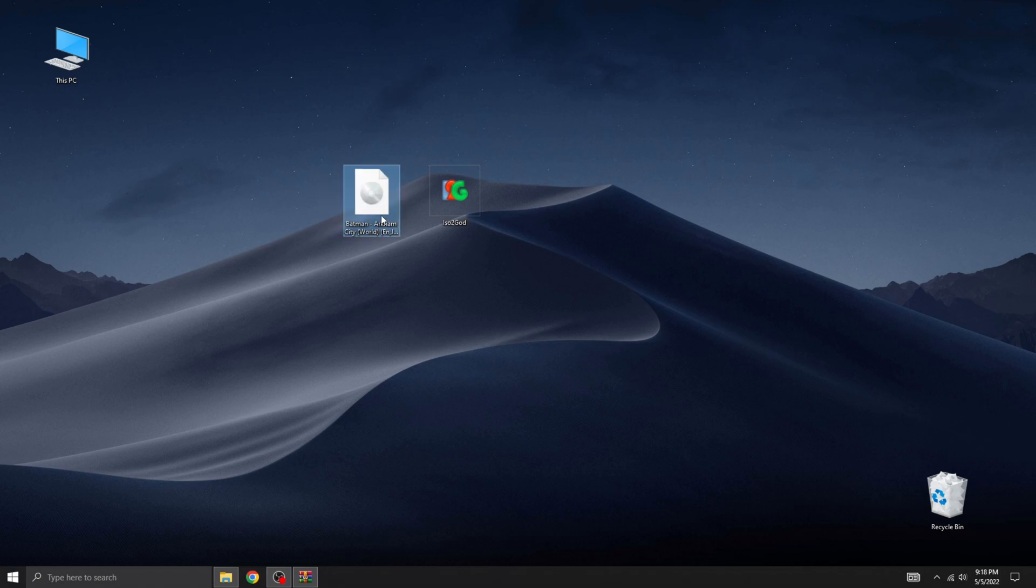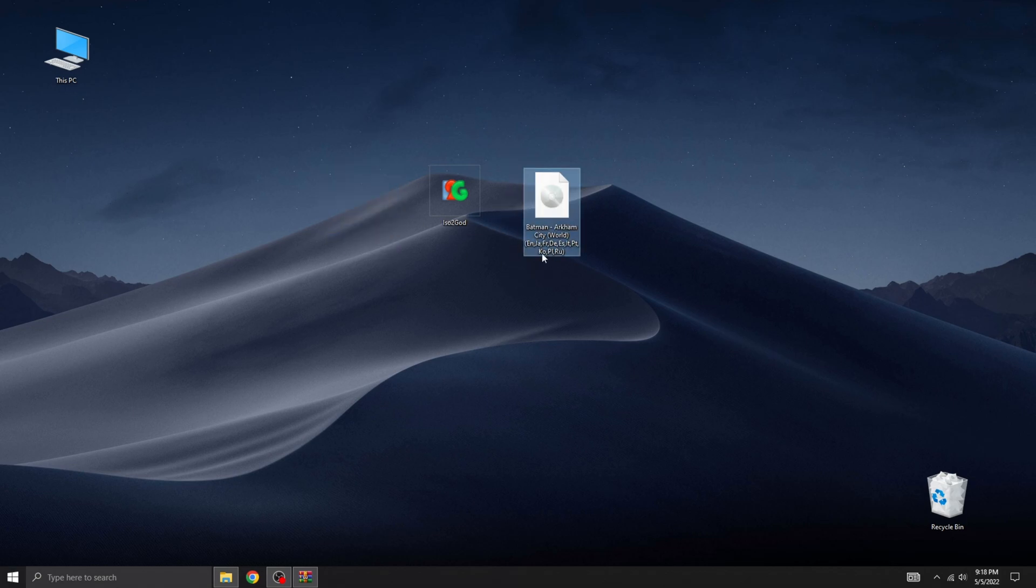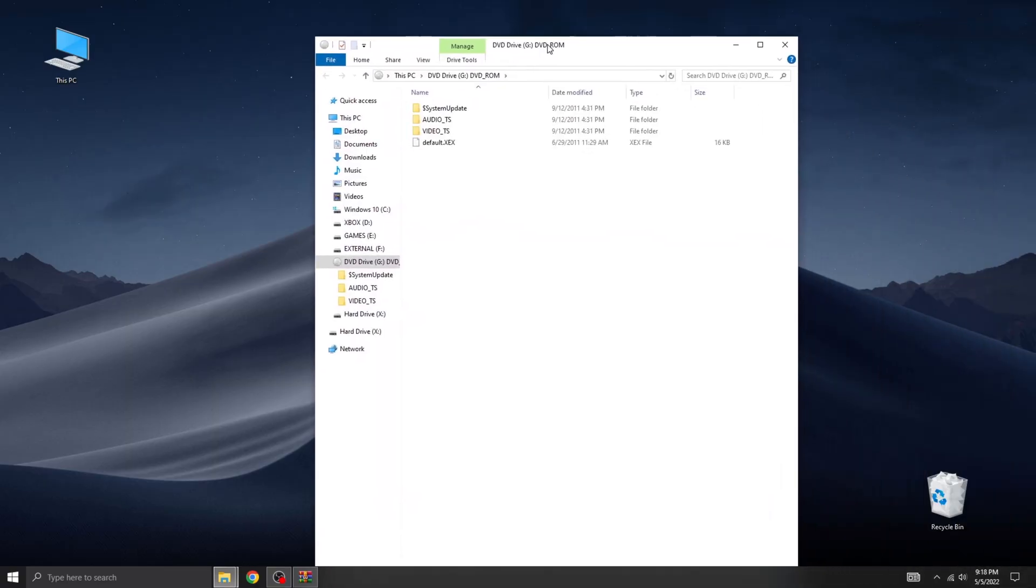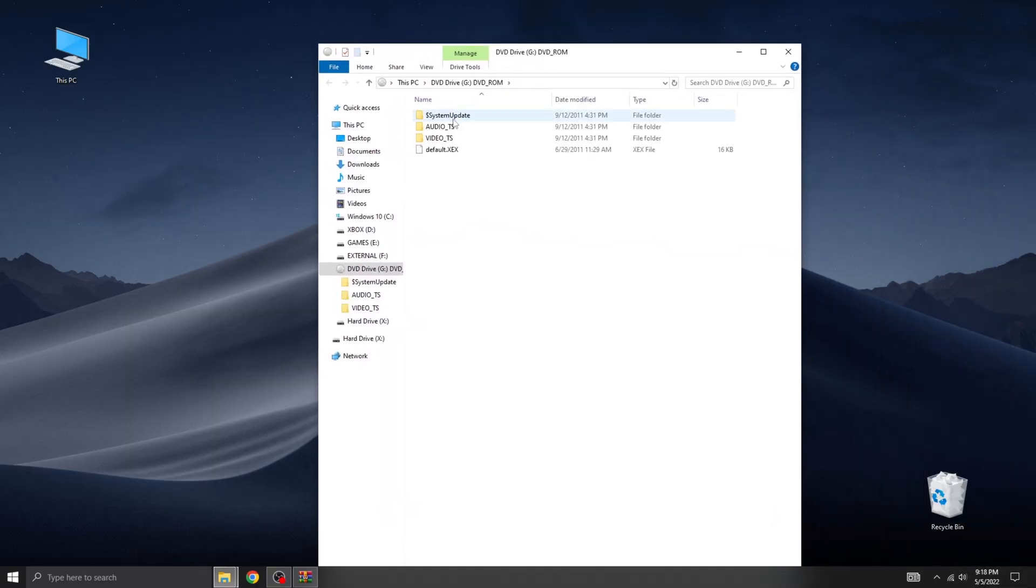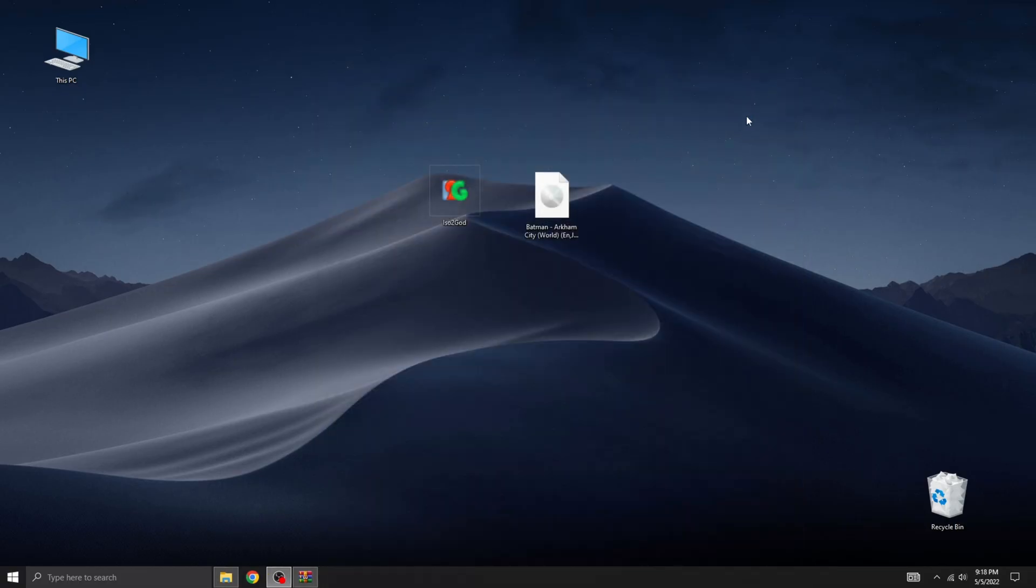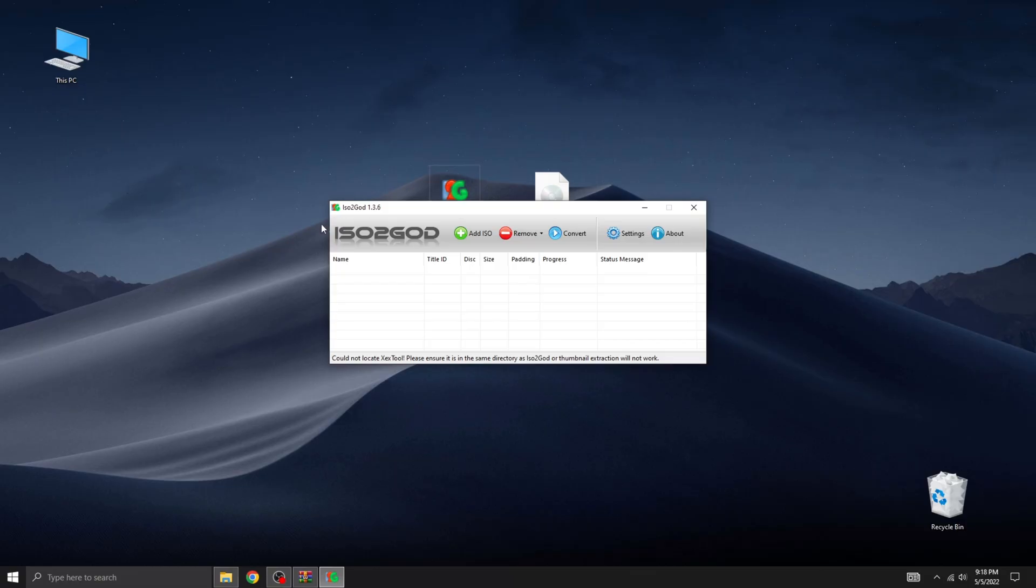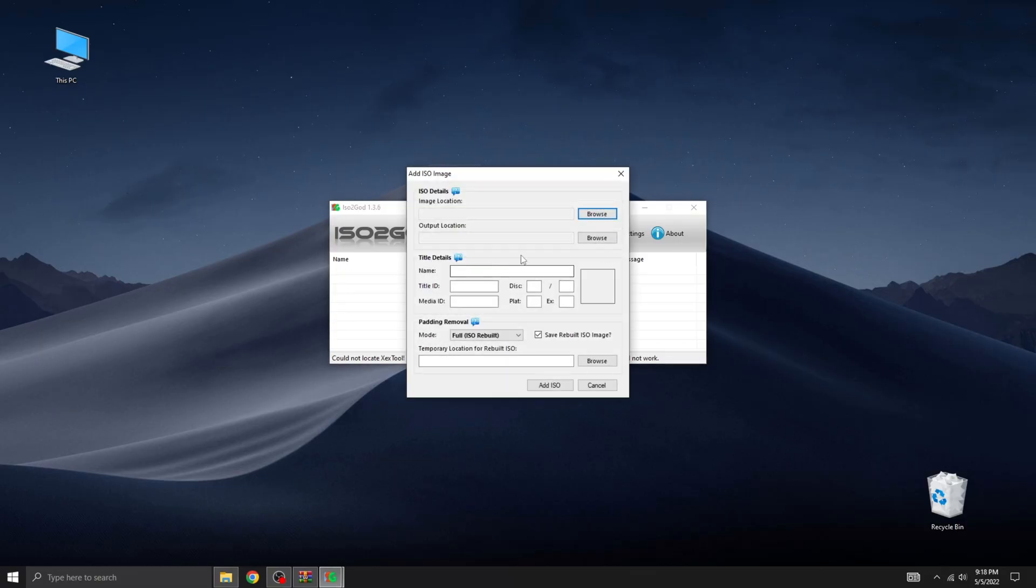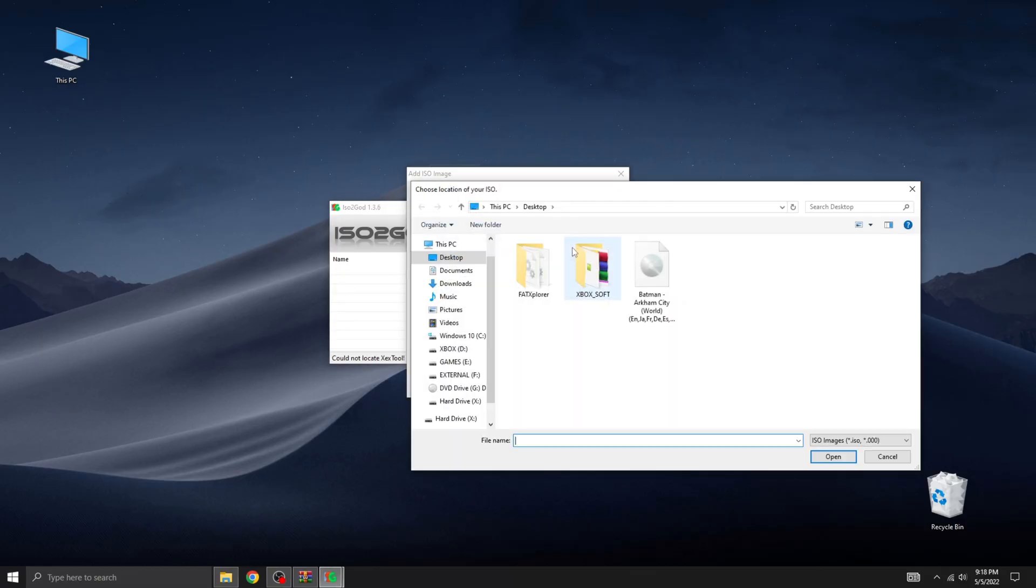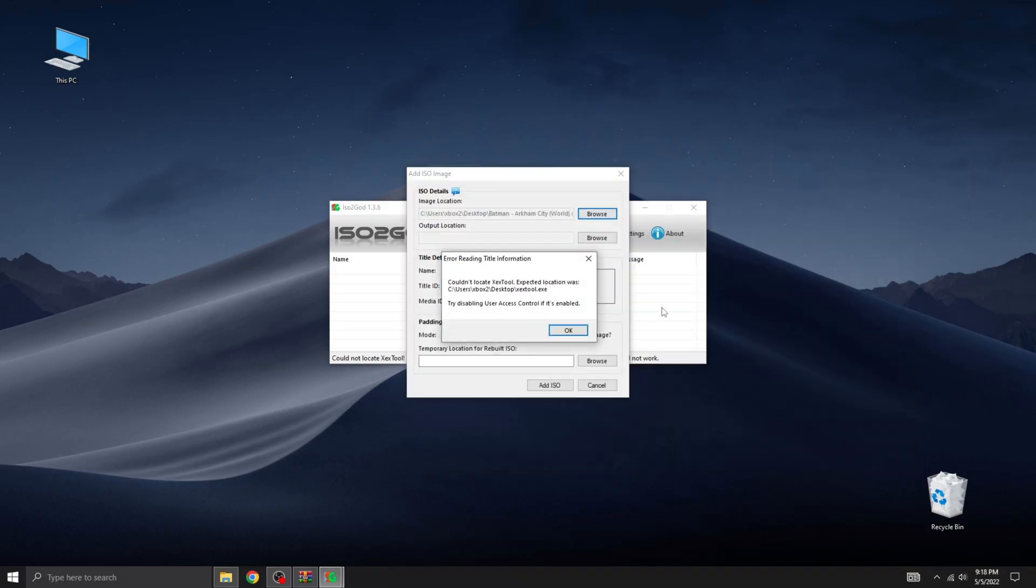When you double-click the ISO file, it will open to show the game's contents. You can extract these files and transfer them to your hard drive. Aurora can load them without any issues. However, if you want the game to appear on the retail dashboard, it must be in God format. The retail dashboard does not recognize extracted ISO files.